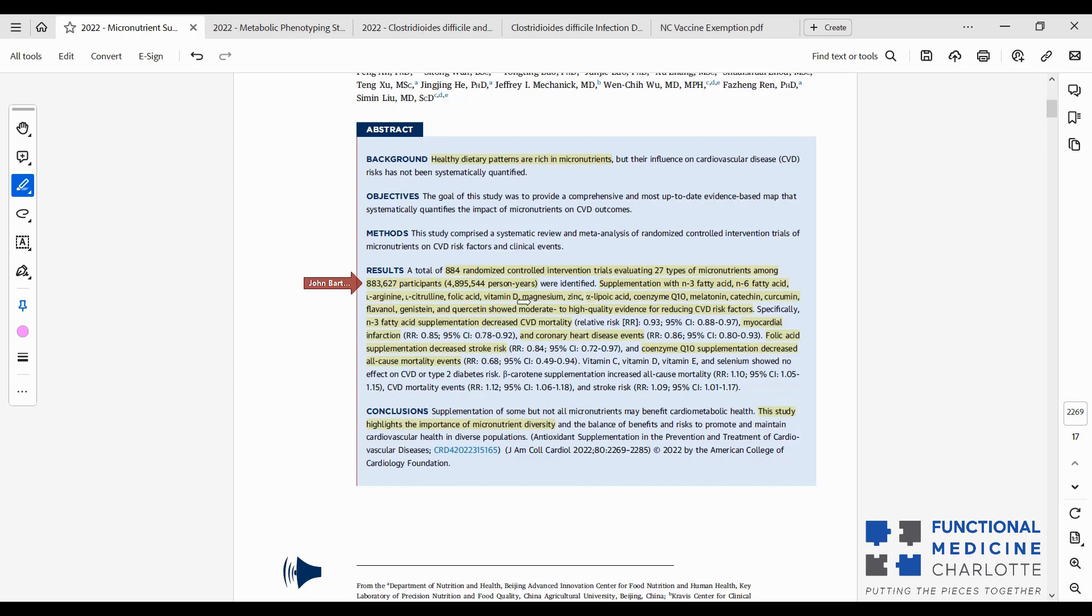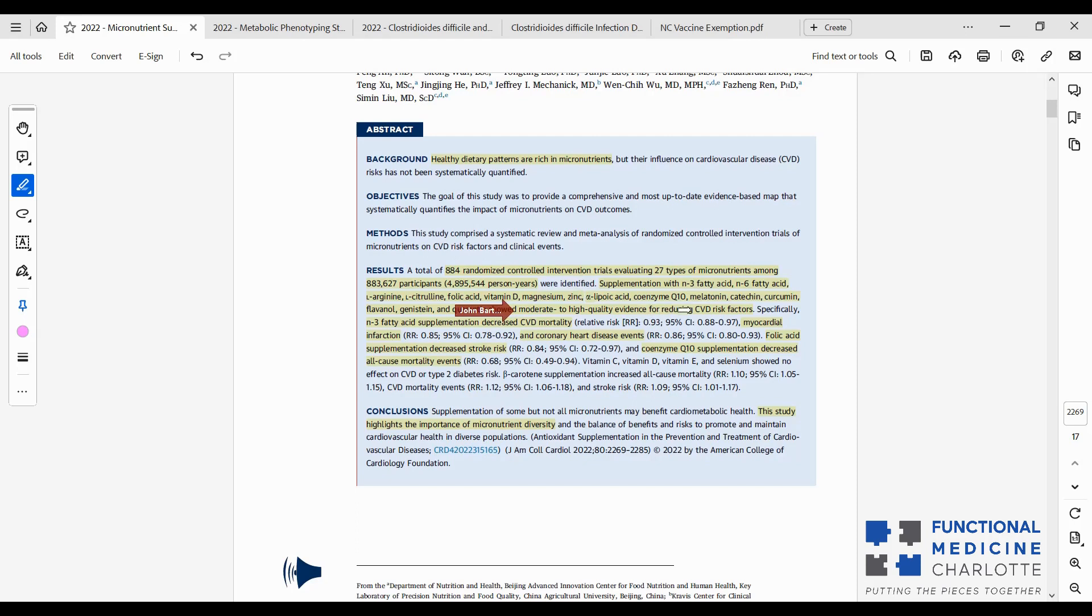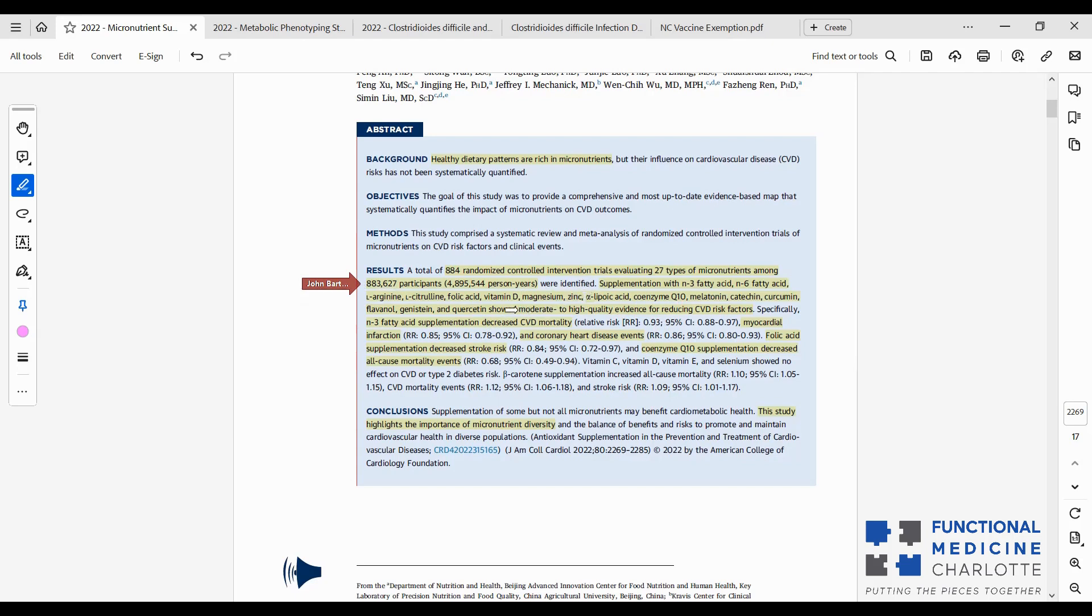And what they found in general was that supplementation with omega-3 fatty acids, omega-6 fatty acids, arginine, citrulline, which are amino acids, folic acid, or better form would be folate, vitamin D, magnesium, zinc, alpha-lipoic acid, CoQ10, melatonin, catechins, which you can find in green tea, curcumin, flavanols, genistein, quercetin. All these things are found in whole food plants. All of those things I just listed showed moderate to high quality evidence for reducing cardiovascular risk factors, cardiovascular disease risk factors. So that's big time. The people who trumpet that nutrition doesn't matter, vitamins can't help you, show me your studies because this is a massive study showing that there's moderate to high quality evidence for many nutrients that we could be taking to reduce our risk.